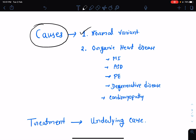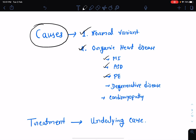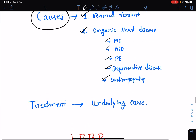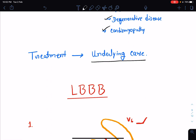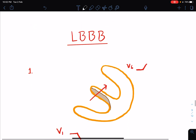Right bundle branch block can occur in cases of myocardial infarction, atrial septal defect, pulmonary embolism, degenerative disease involving the right side of the heart and the right bundle, and cardiomyopathies. These are a few common causes of right bundle branch block, and treatment is of course by treating the underlying disease.